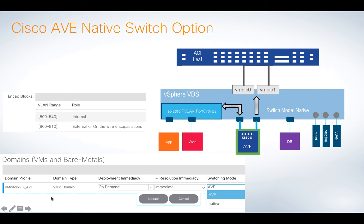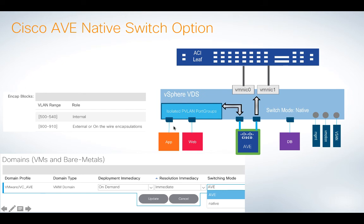And then when I go to attach the AVE domain here, I've actually got a choice of switching mode, AVE or native. So what's the difference? Well, when you choose AVE, this means use the isolated PVLAN port groups, which will force traffic through the AVE, so you can apply policy and all the security and micro-segmentation and visibility, all of the great stuff that AVE offers.